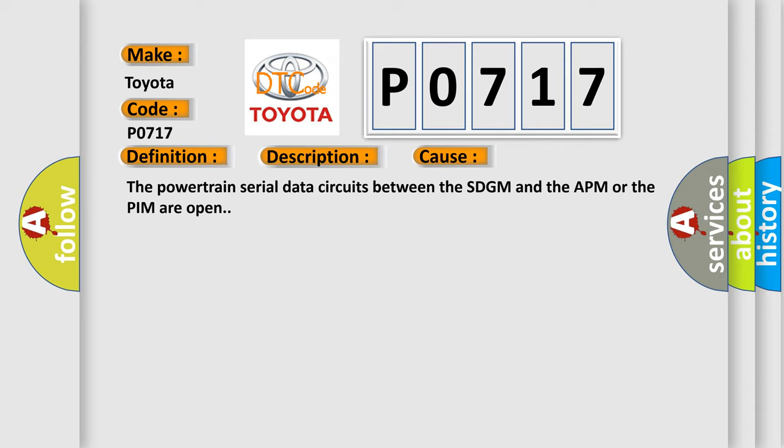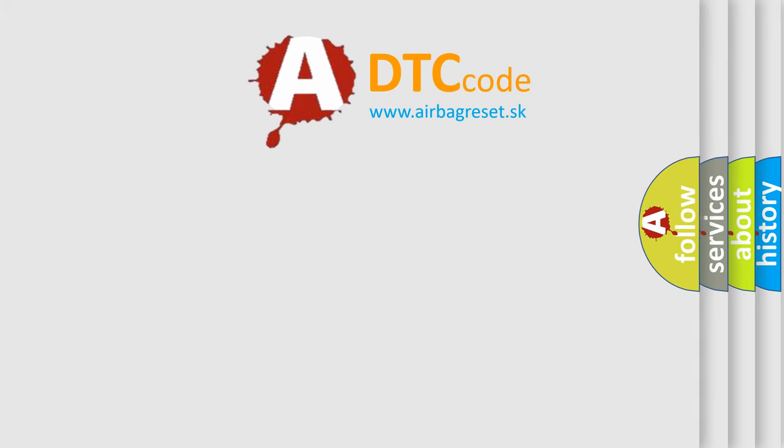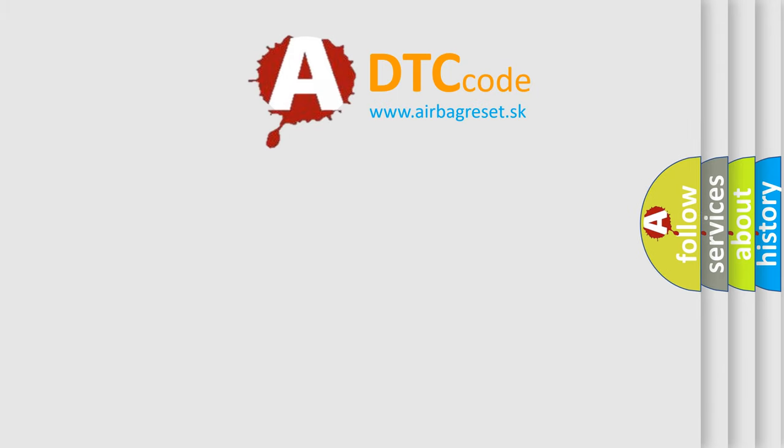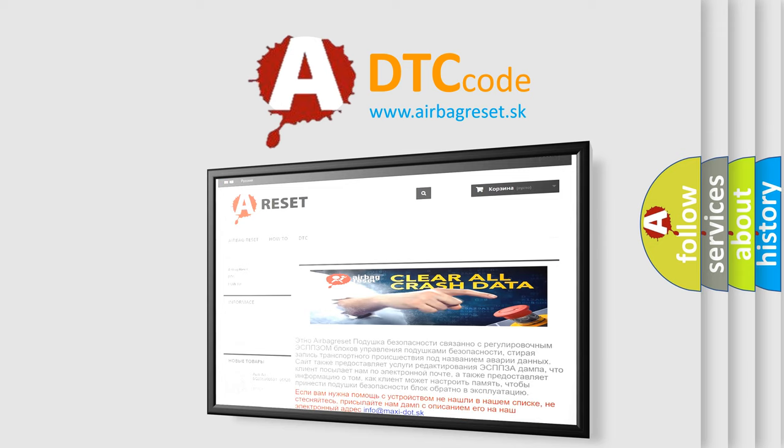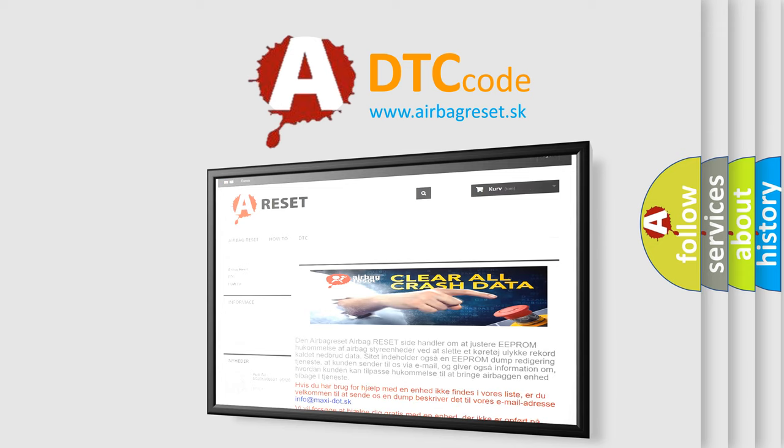The Airbag Reset website aims to provide information in 52 languages. Thank you for your attention and stay tuned for the next video.